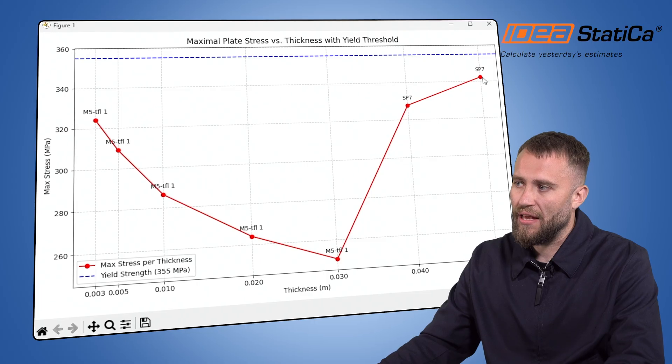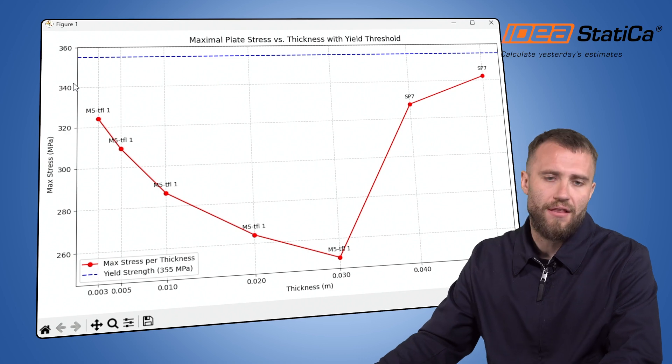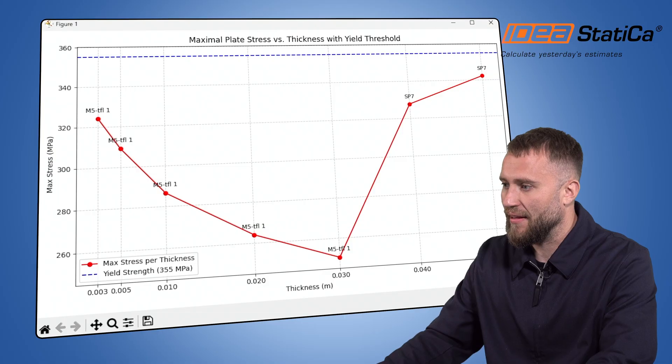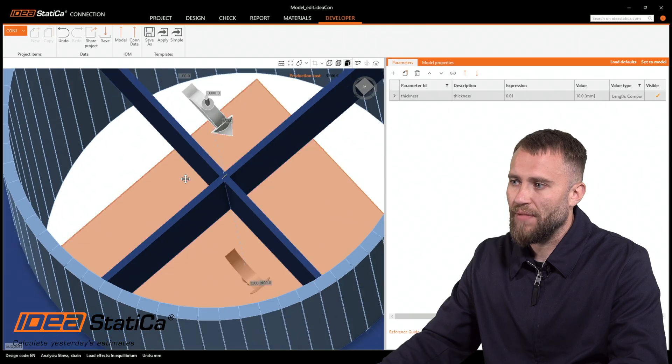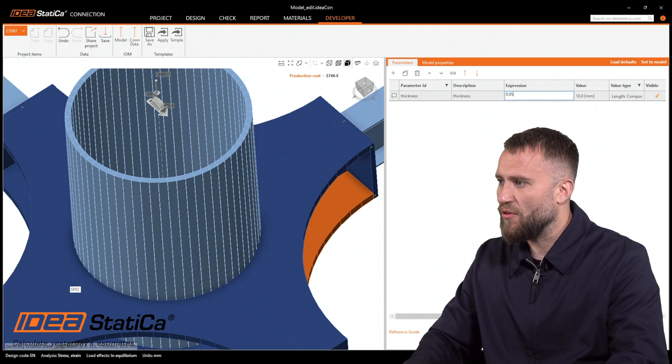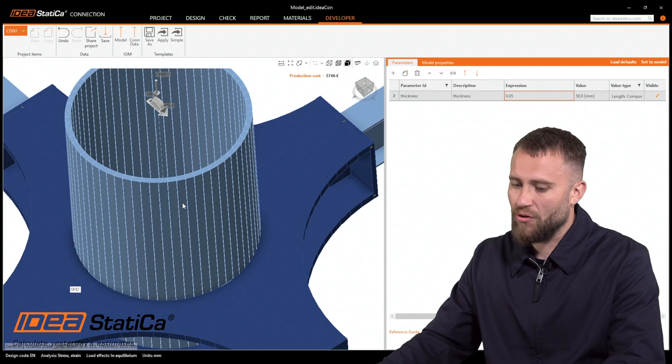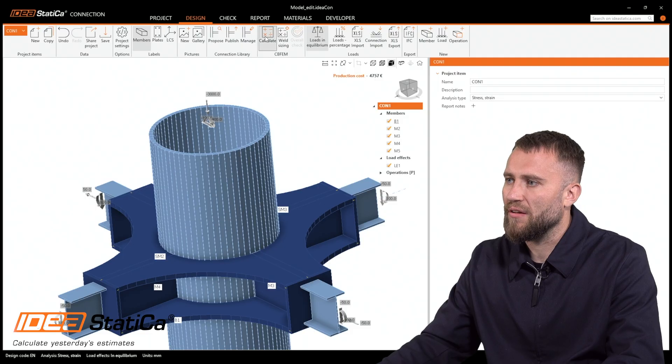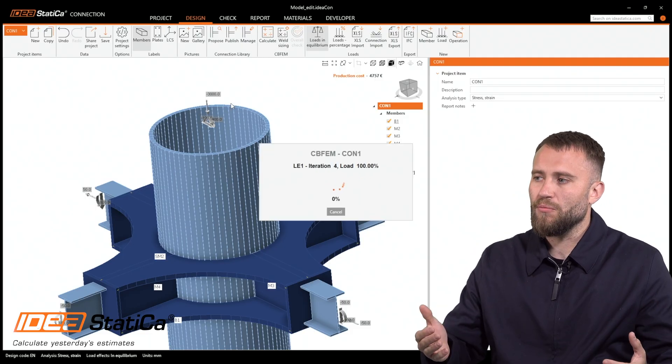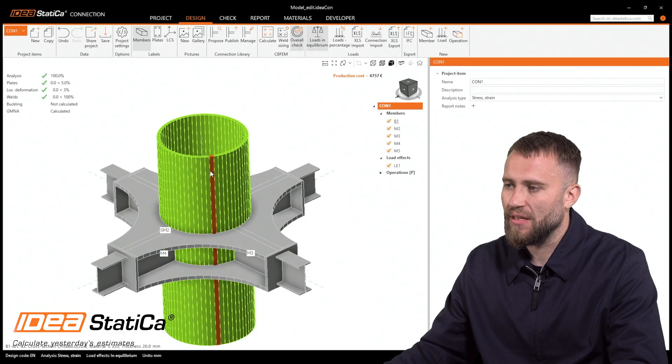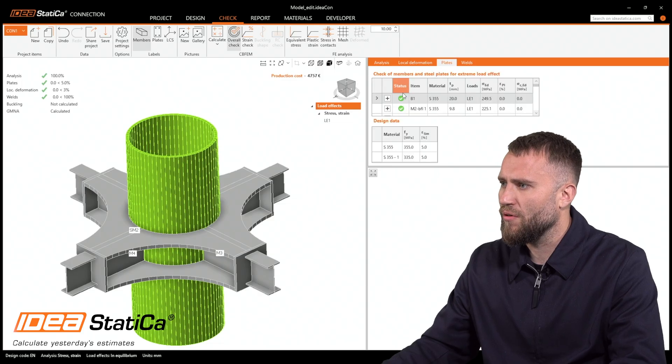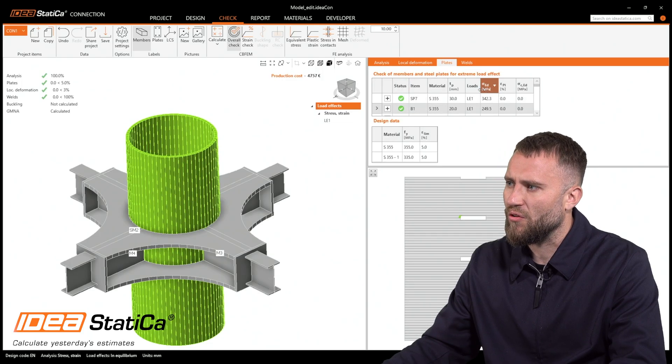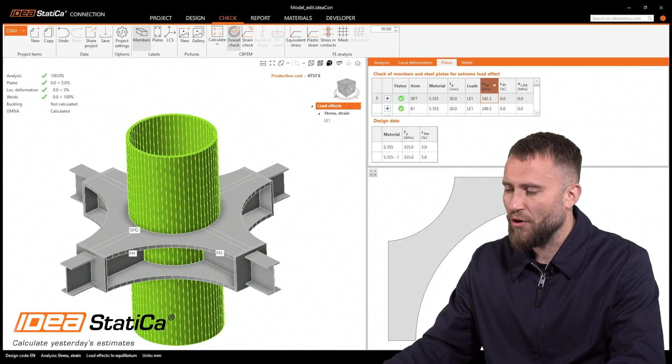Let's find out if the stress on the SP7 plate, approximately 350 MPa, will be reached in our UI and application. I need to step into IDEA Statica graphical user interface, use 0.05 because I know from the graph that this is my critical thickness, and go to design and run the simulation. The simulation should be fast, there is just one load case. I will go to the check and I need to find the SP7 plate. I would like to sort it out based on the stresses. As you can see, my stress is 342.3.